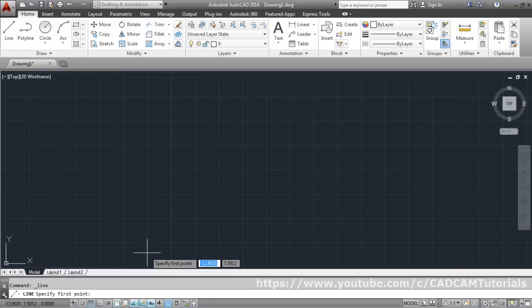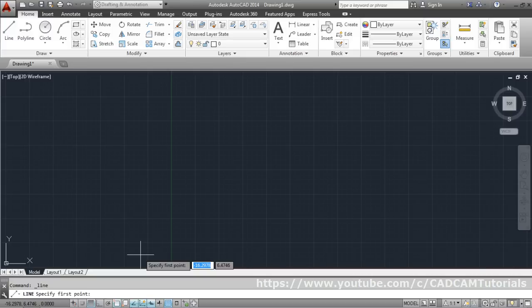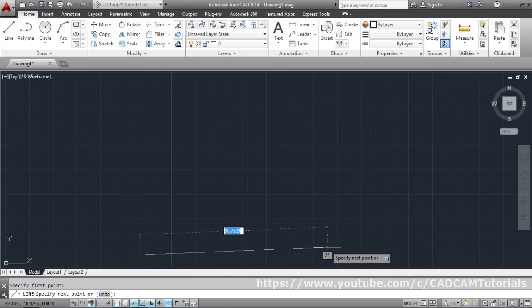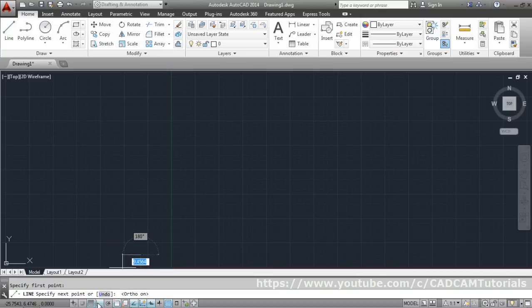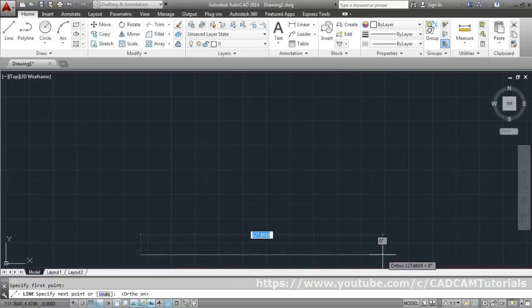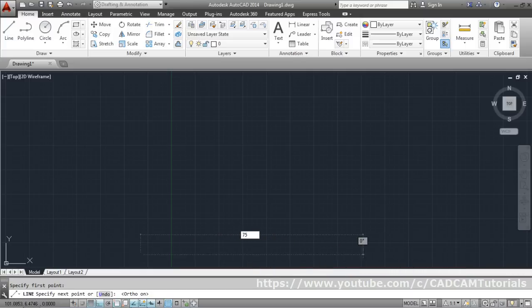Start the line command and specify the first point on the lower left corner. To get a straight line, turn ortho mode on — you can press F8 on the keyboard. Once ortho is on, your line will be straight. Give the direction and the length — I want a length of 75.